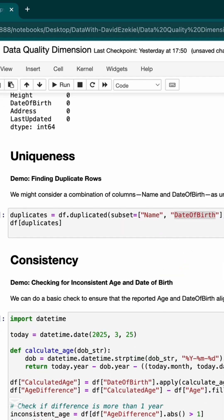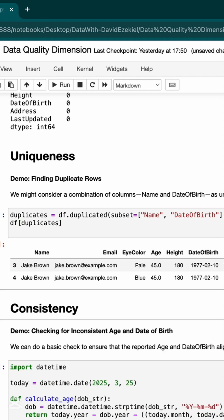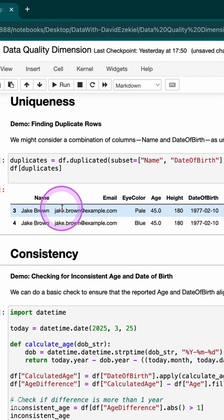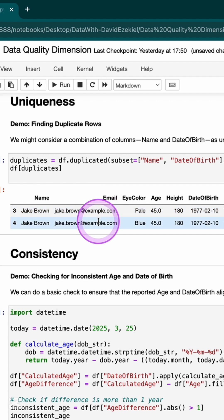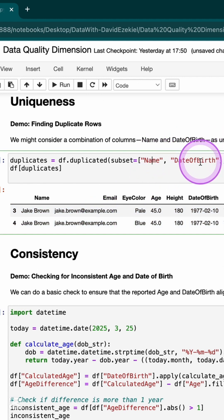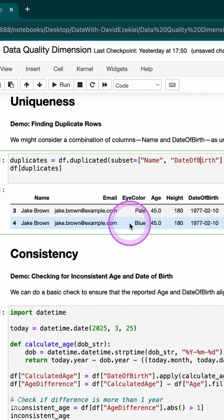The next is uniqueness. Uniqueness tries to ensure that every value in my field is unique and not duplicated. If I run this, I'm able to see that I have a duplicate in my dataset. This is the subset I'm using to check for uniqueness. You can use any subset of your choice, but this is what I'm using, and I can see if my data is unique or not.